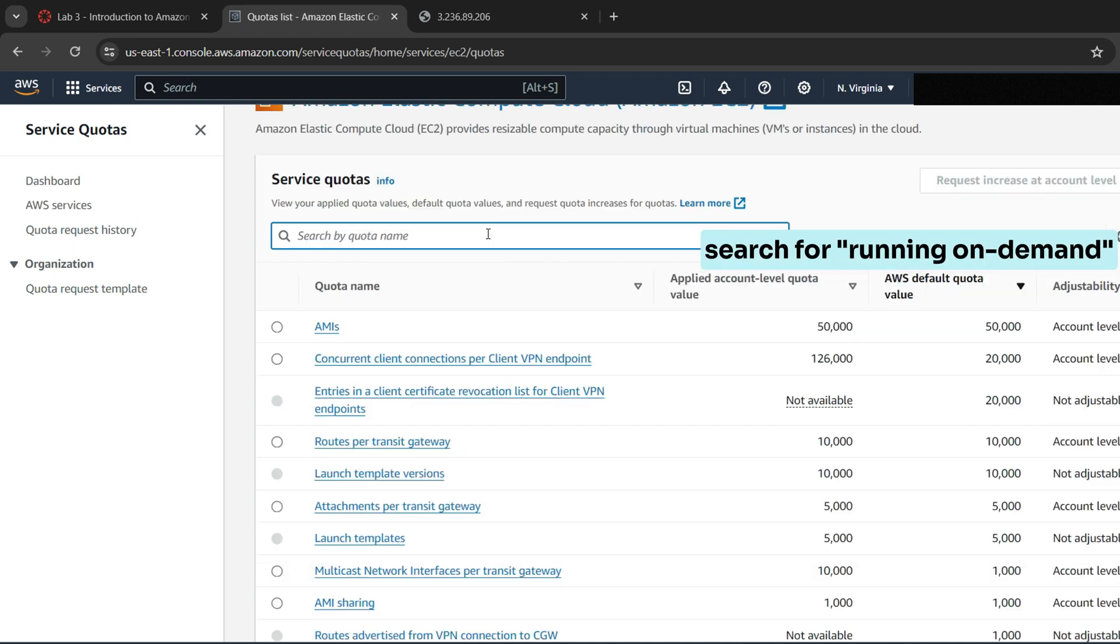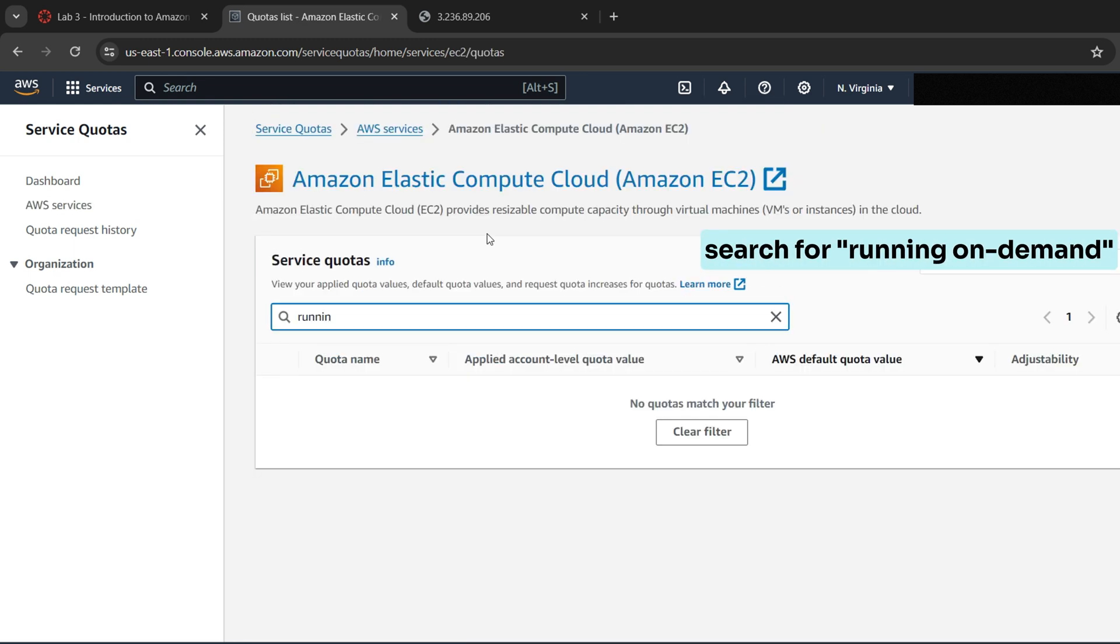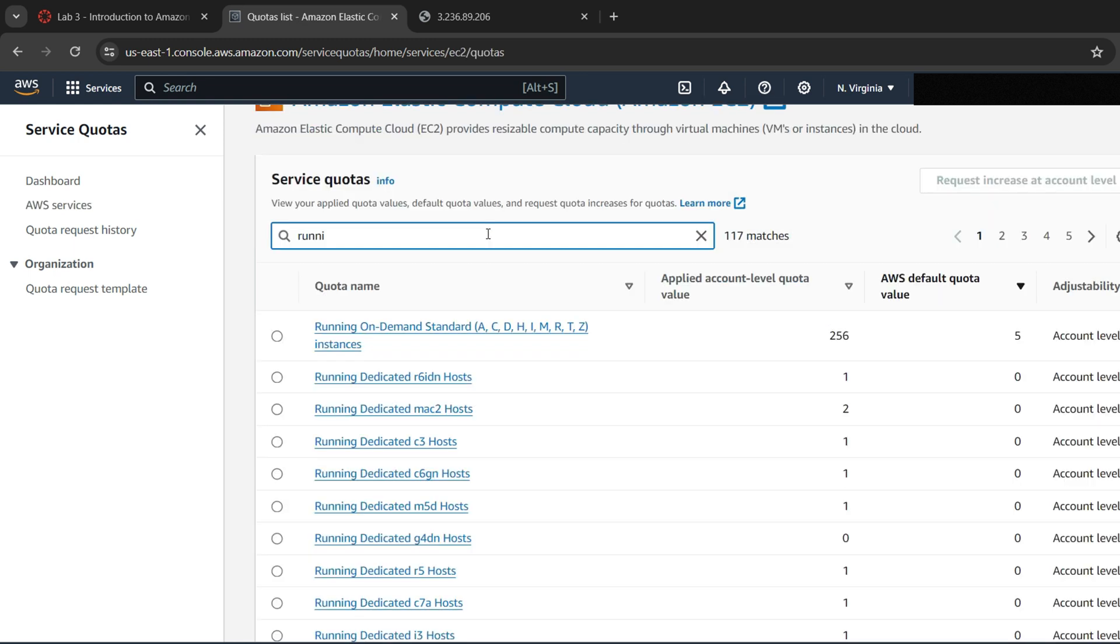Now search for Running On Demand. Notice the limits which are shown, number and types of instances that can run in a region.